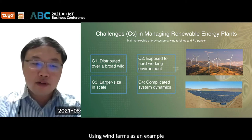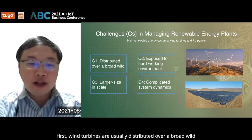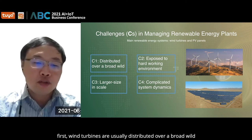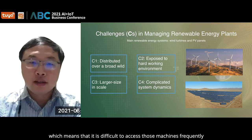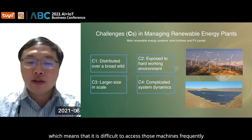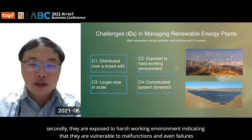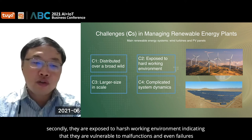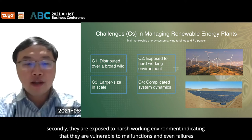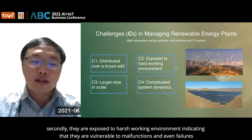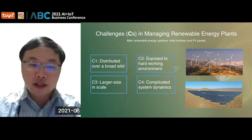Let's use wind farms as an example. First, wind turbines are usually distributed over a broad area, which means it is difficult to access those machines frequently. Secondly, they are exposed to harsh working environments, indicating that they are vulnerable to more malfunctions and even failures.